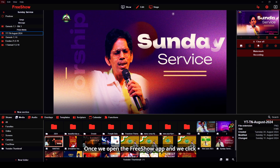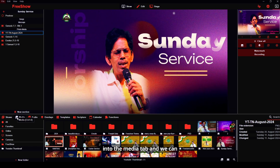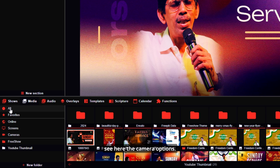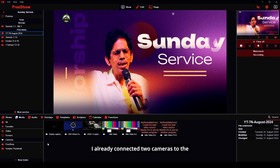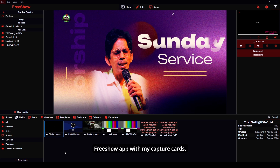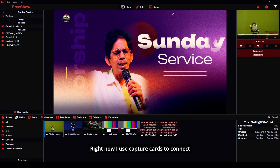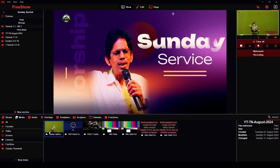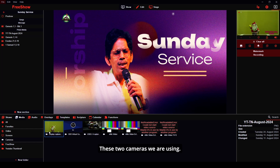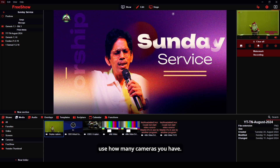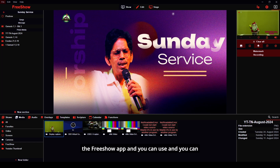Once we open the FreeShow app and click into the media tab, we can see the camera options. I already connected two cameras to the FreeShow app with my capture cards. Right now I use capture cards to connect these cameras to the FreeShow app. I am using Sony and Canon — these two cameras. You can easily connect and use however many cameras you have, and you can connect any number of cameras to present as needed.